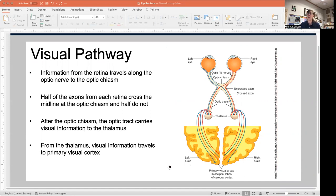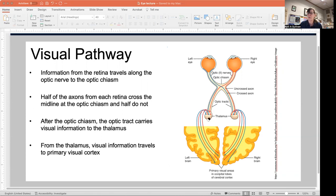If you have damage anywhere along this pathway, it will impair your vision. Damage to the thalamus could cause visual problems, as could damage to the optic tract, the optic chiasm, or the optic nerve.